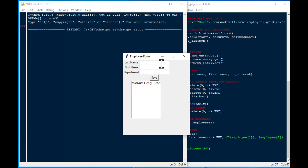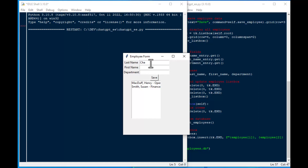So I typed into the fields and I clicked save. And it looks like it did create a record and it updated the list just like we asked for. And that is exactly what we want to see. If I add another user here, it looks like it works.